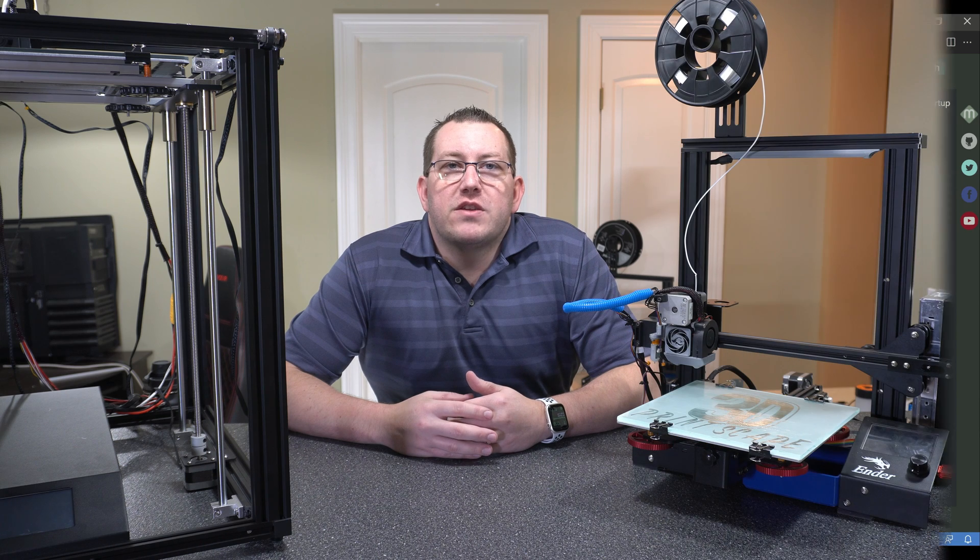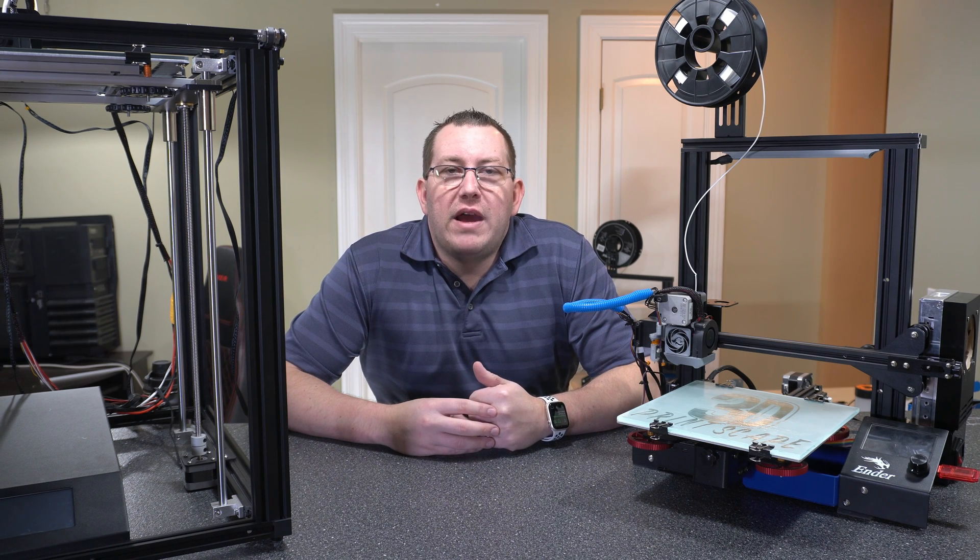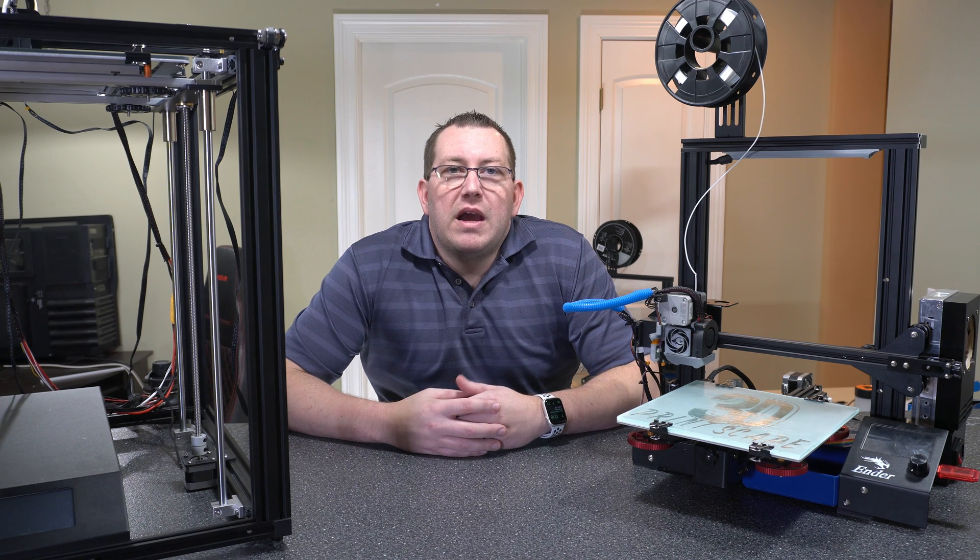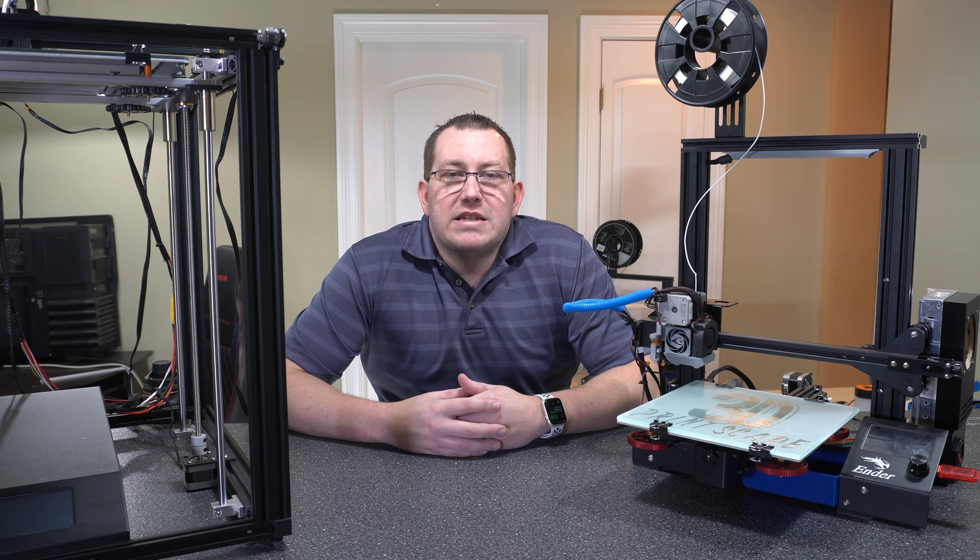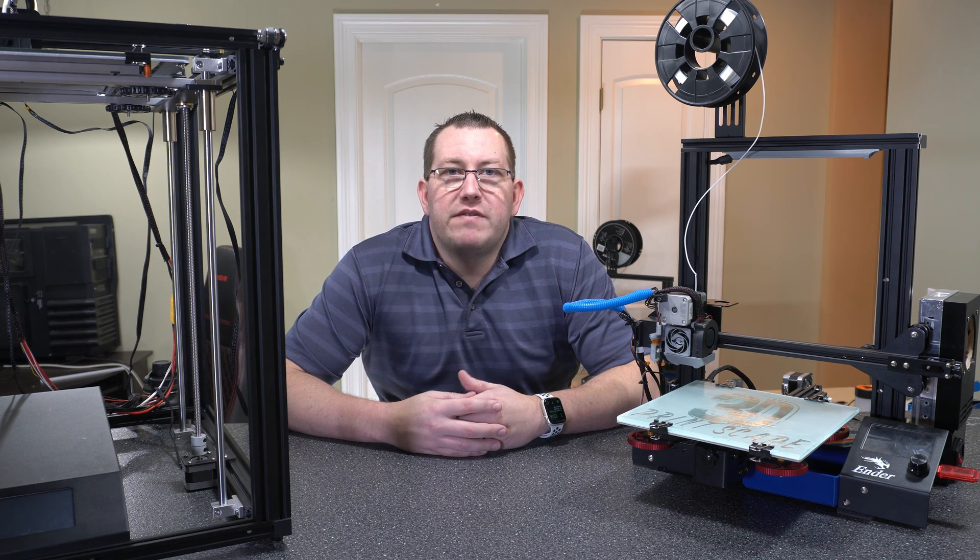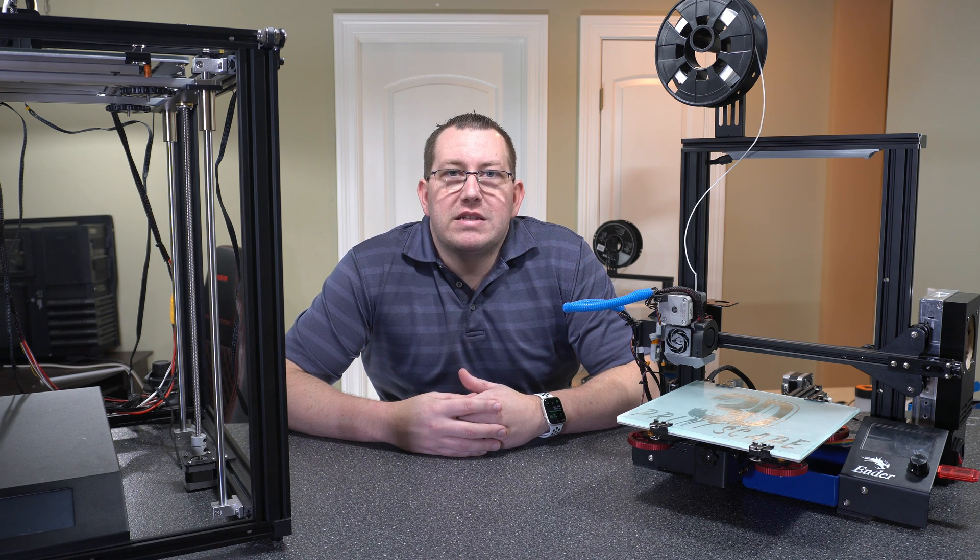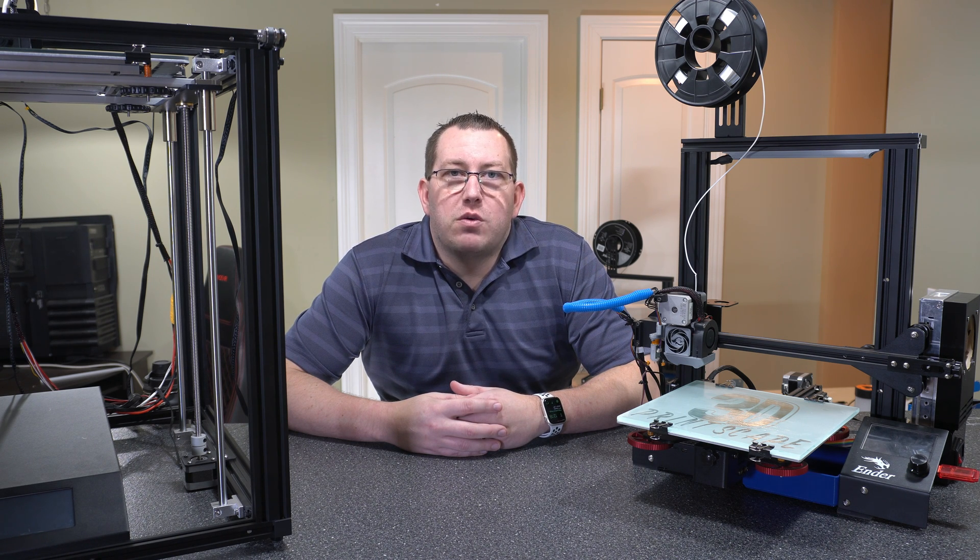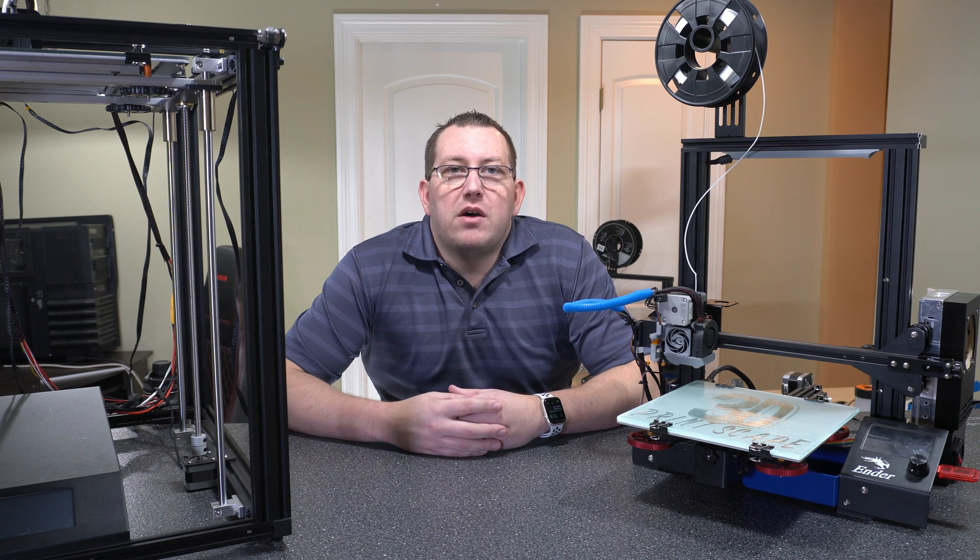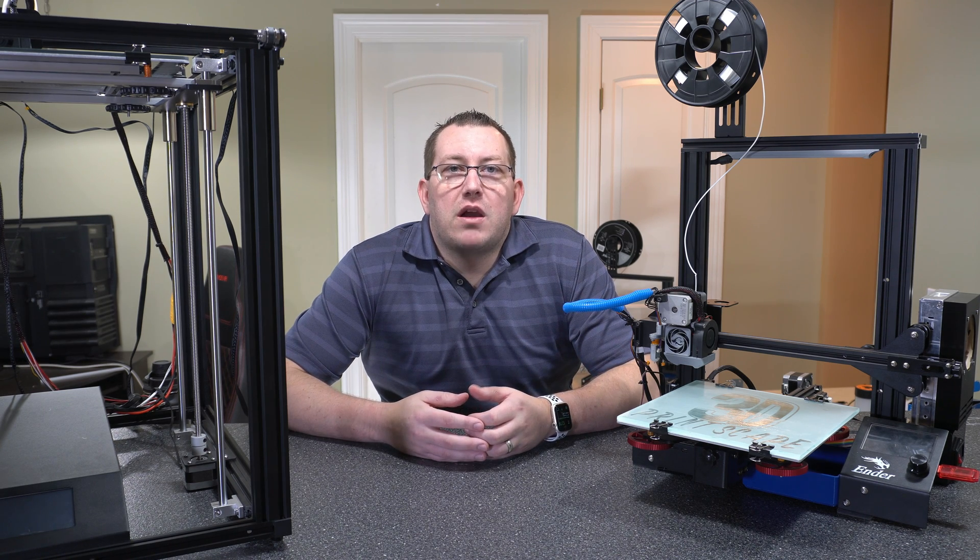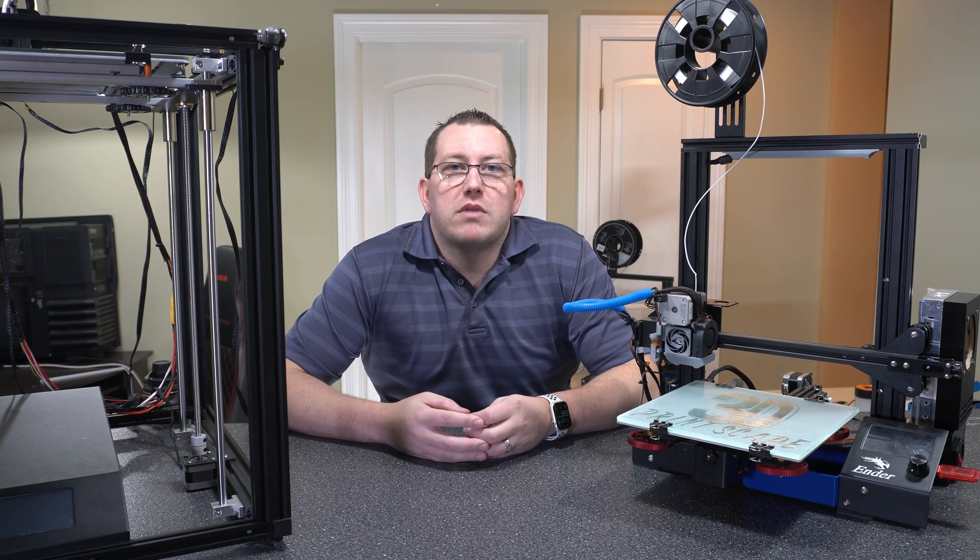That covers how to identify what chip you have and the differences in Marlin if you're looking to do a custom build. As a recap, if you have the RCT6 chip, it's the 256k version. If you have the RET6 chip, it's the 512k. If you have any questions about anything we covered or would like to see any other videos, go ahead and leave a comment below or join us on Discord. Thanks.